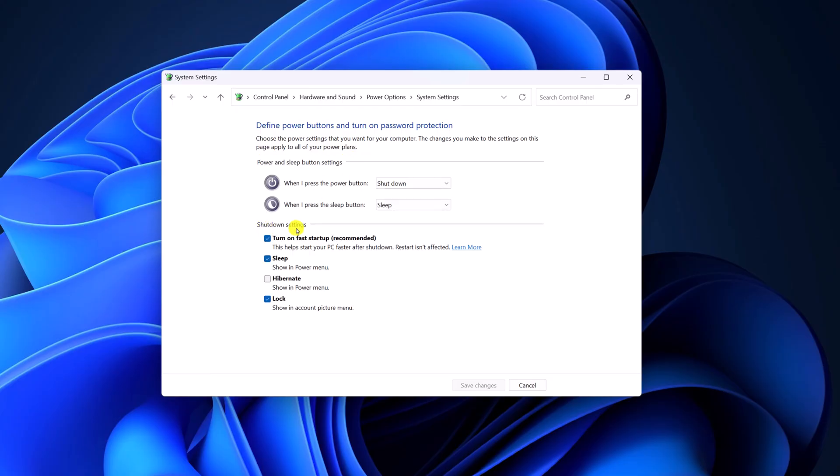Now, under shutdown settings, simply uncheck this box, turn on fast startup, then click on save changes.